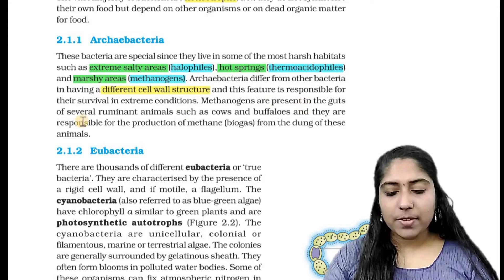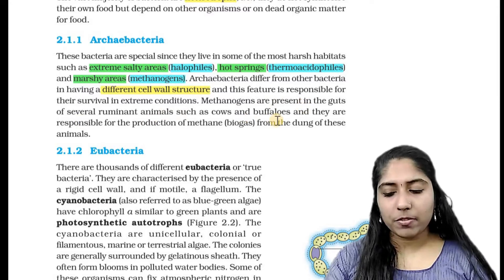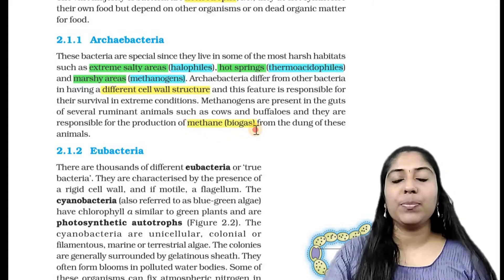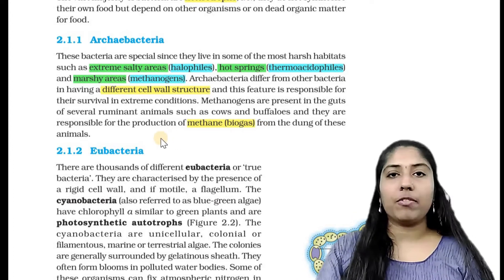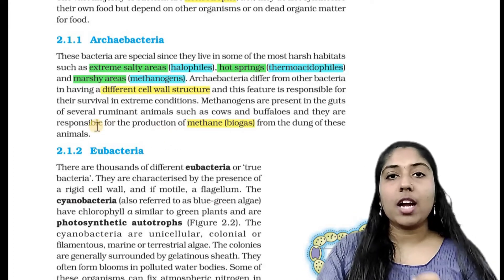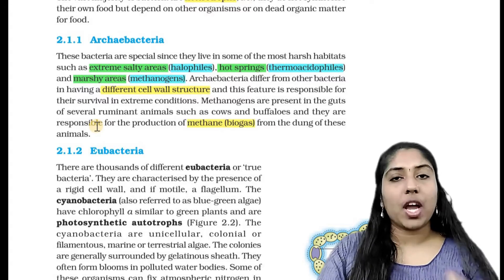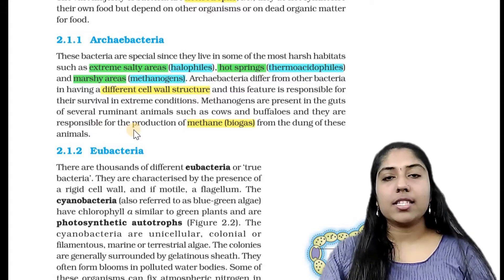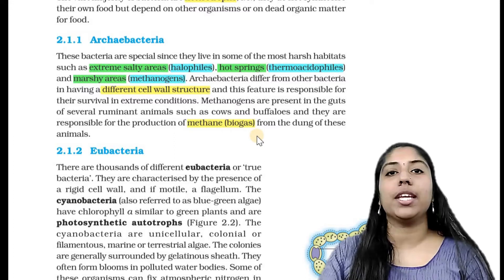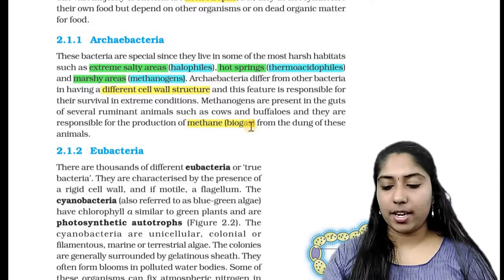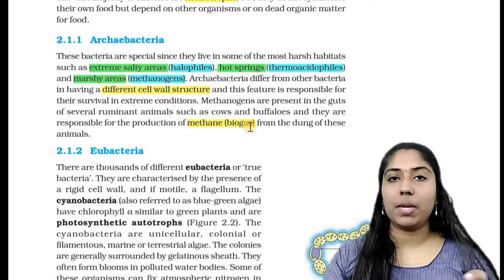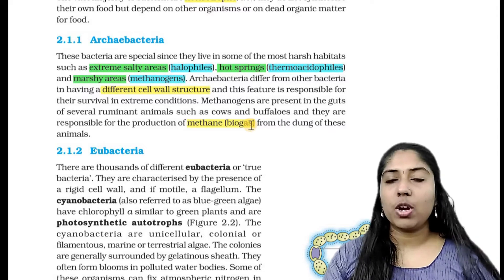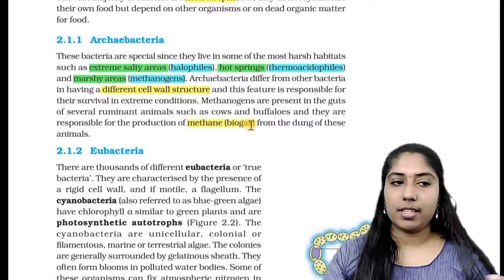Methanogens are present in the guts of several ruminant animals such as cows and buffaloes, and they are responsible for the production of methane or biogas from the dung of these animals. This methane gas is inflammable and can be used for cooking or lighting.